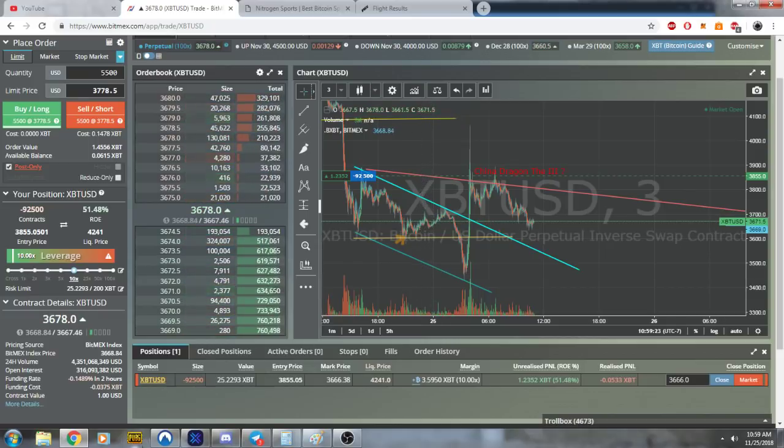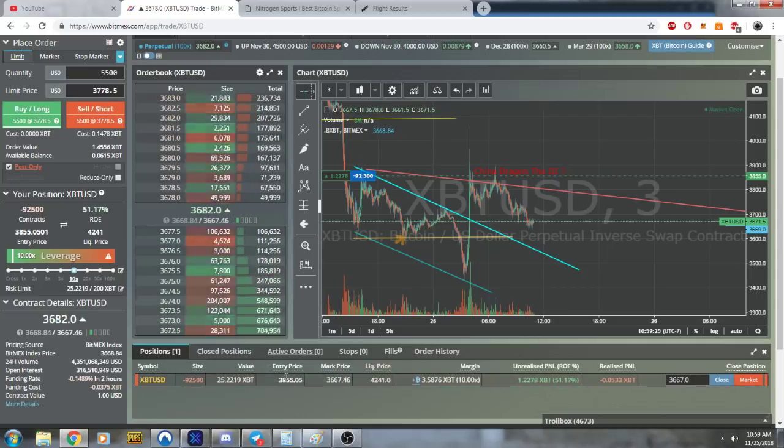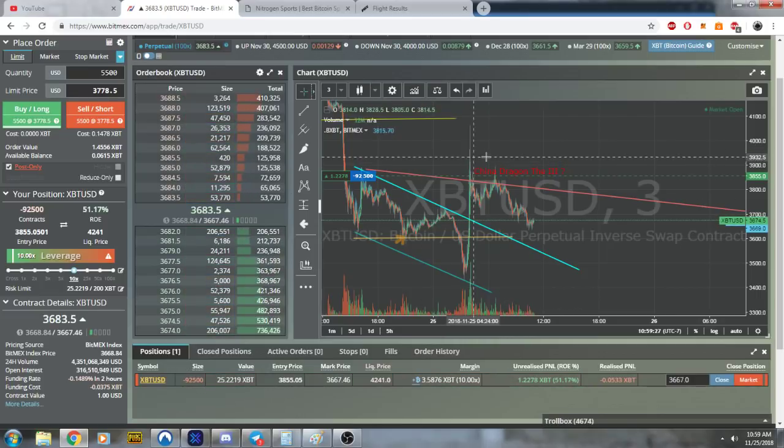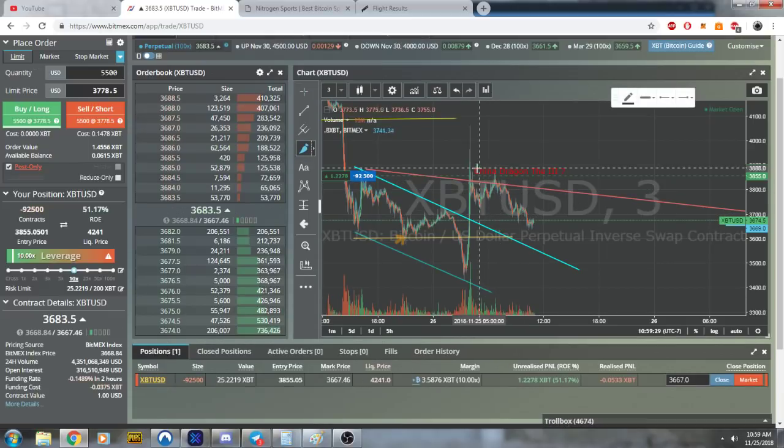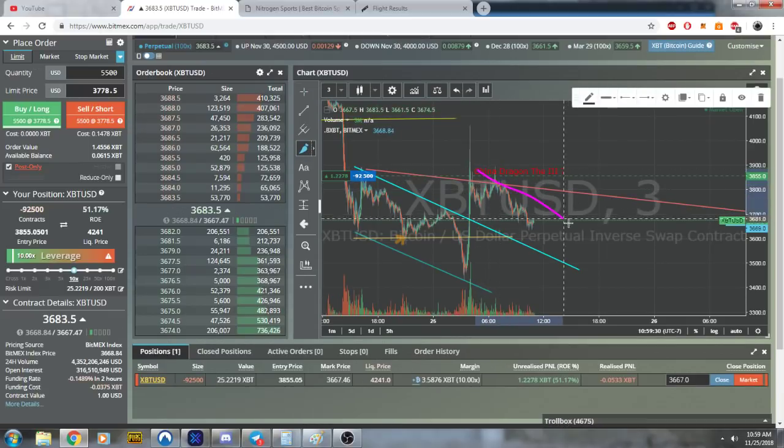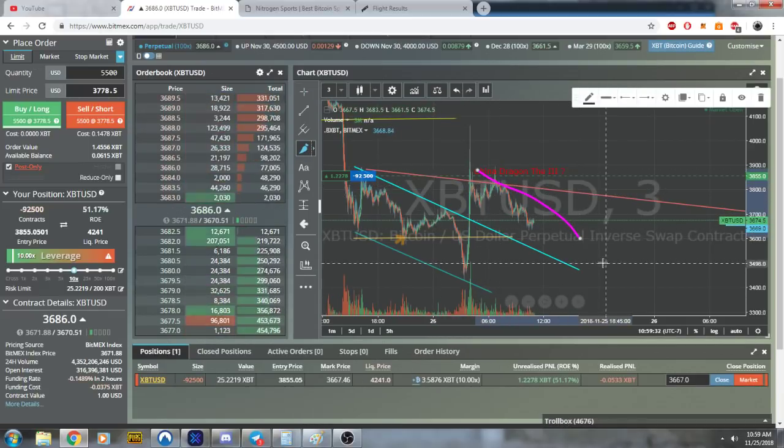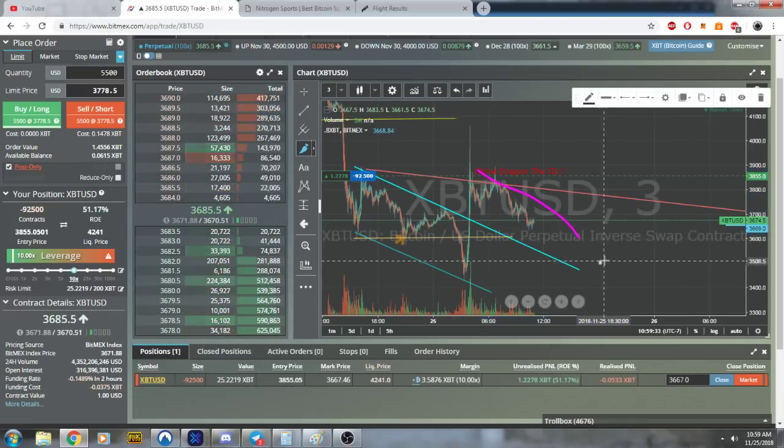We're throwing 92 thou on the short at 38.55. We're expecting this to just slump down and we'll see how far it goes.